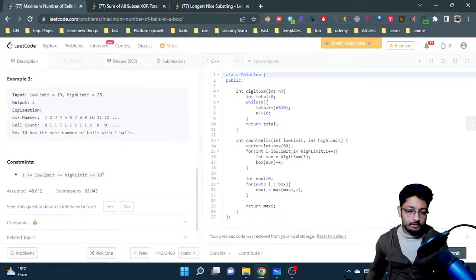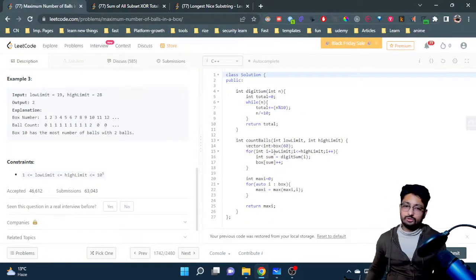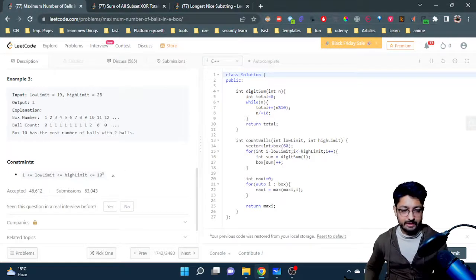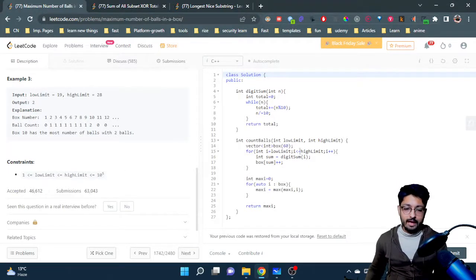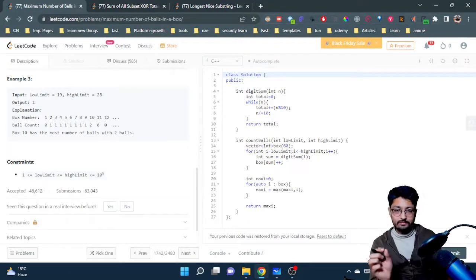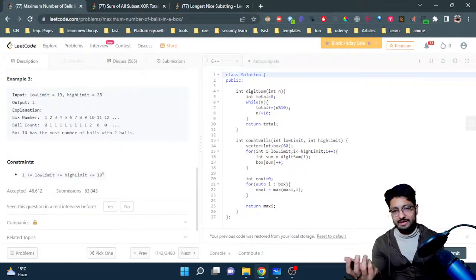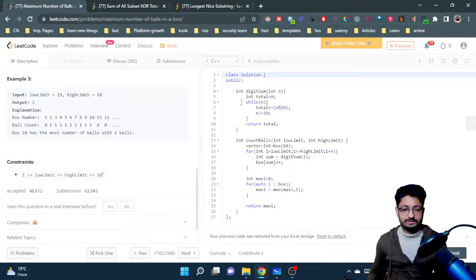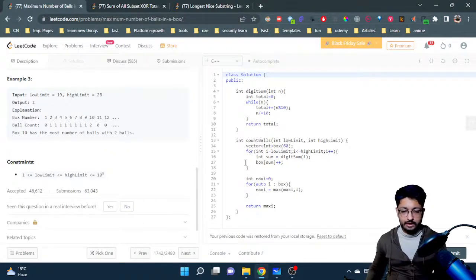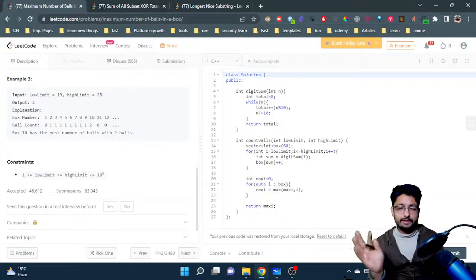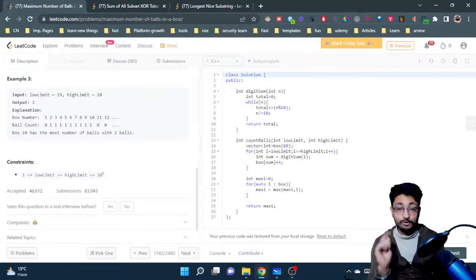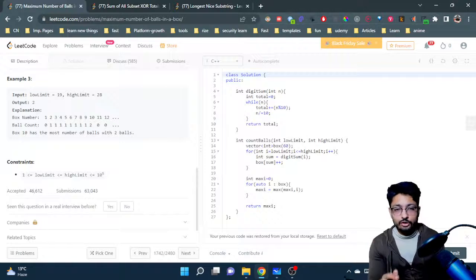The time complexity for this problem is O(n), where n is the range from lower to upper limit. For each ball, we call digit_sum, which runs in effectively constant time since a number has at most 5 digits in this problem. The final scan over the 60-element array is also constant. So the overall complexity is O(n).